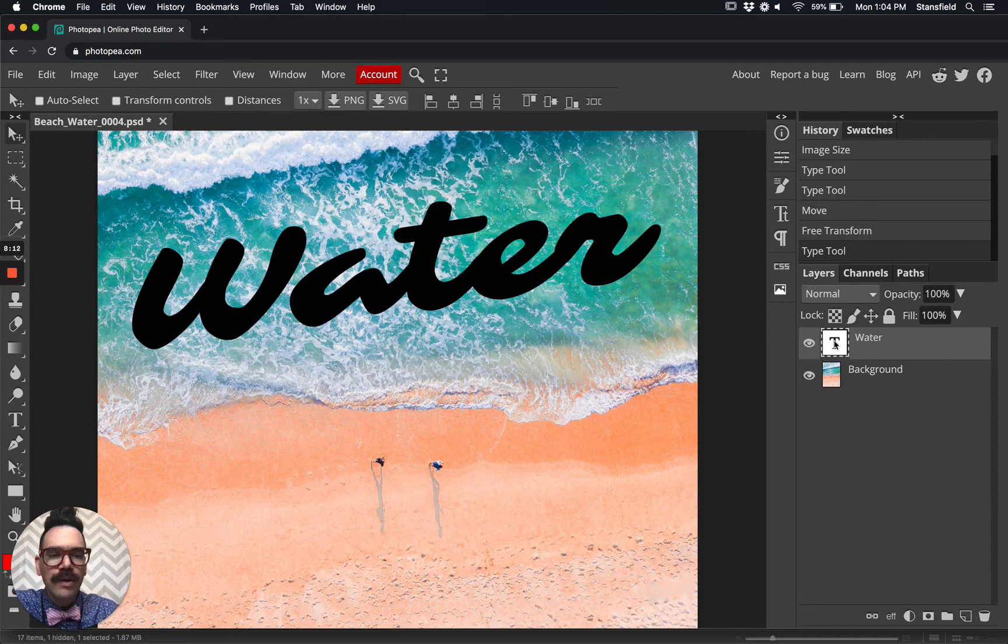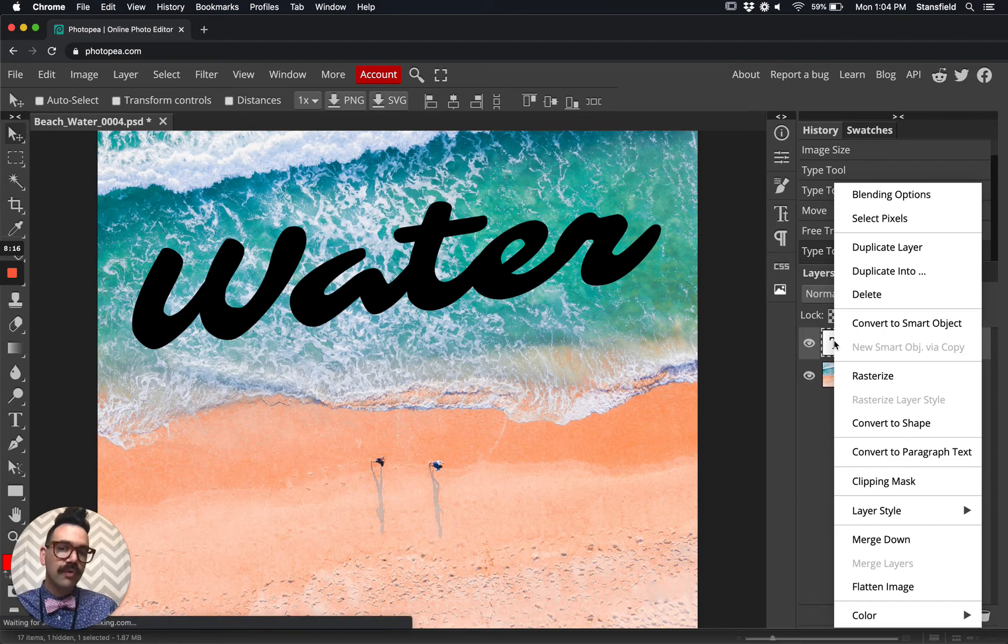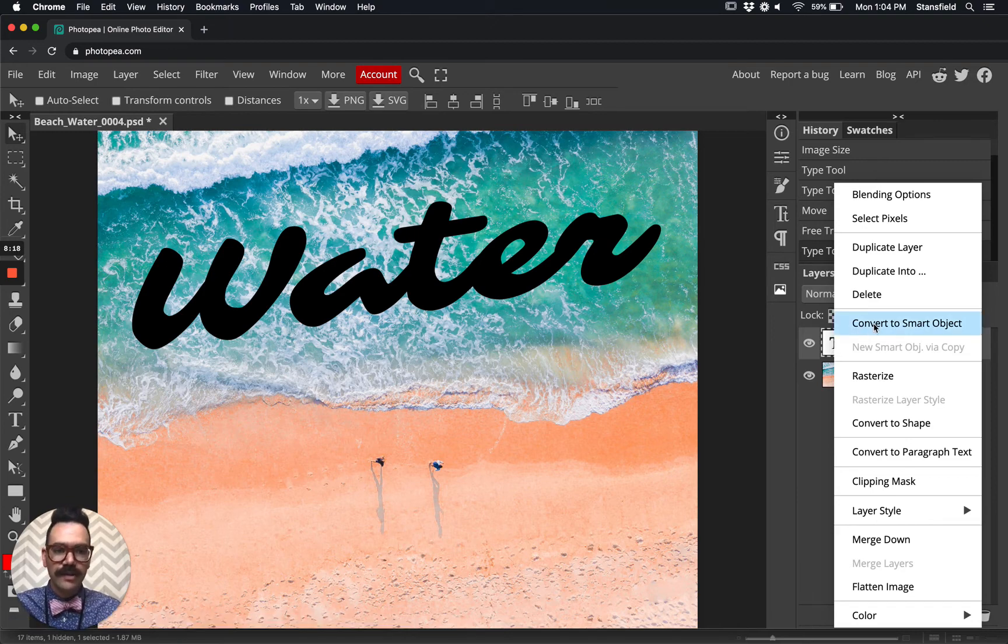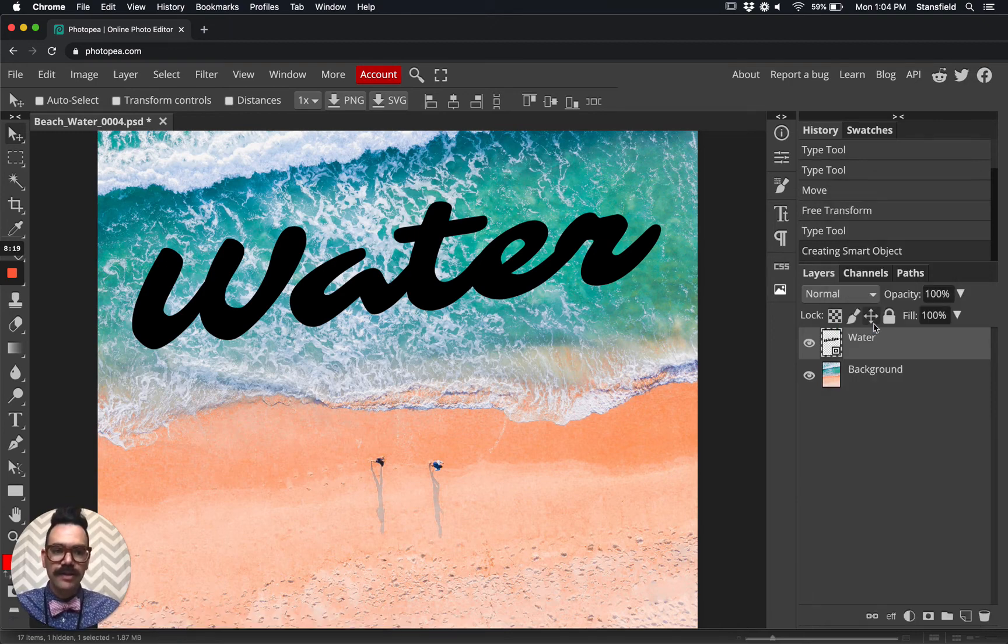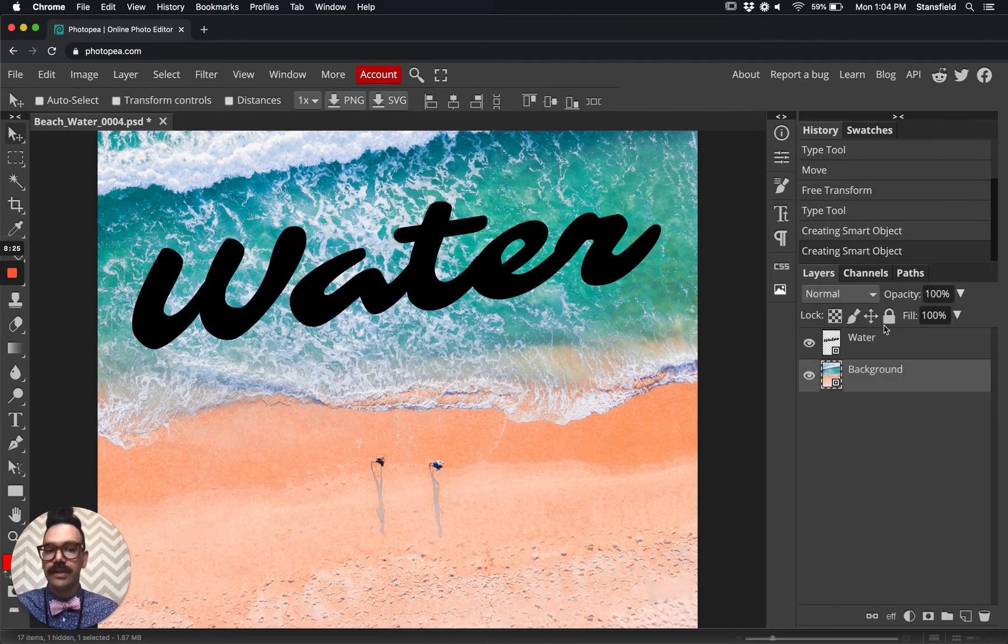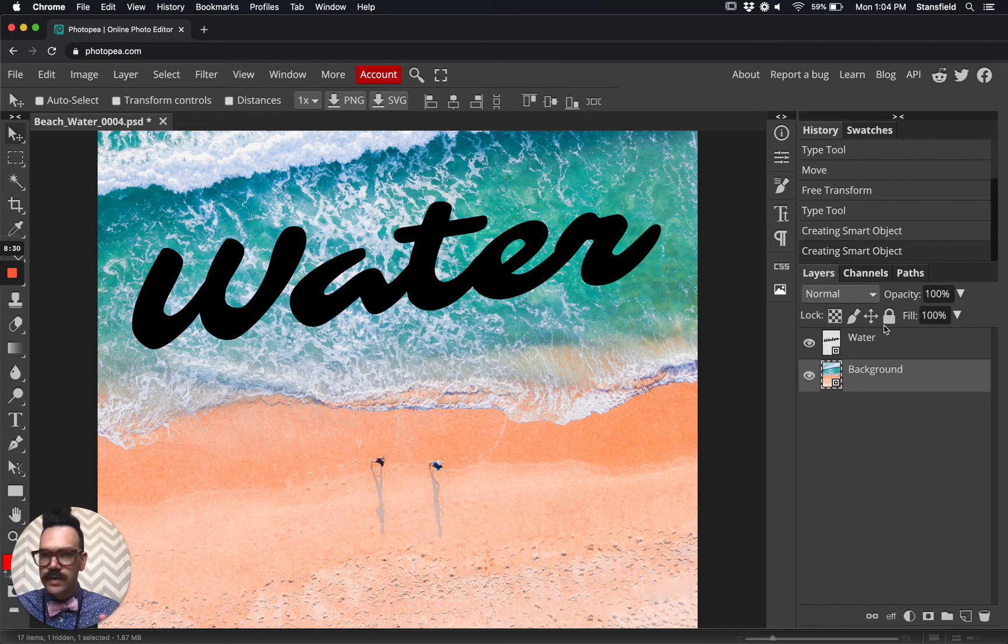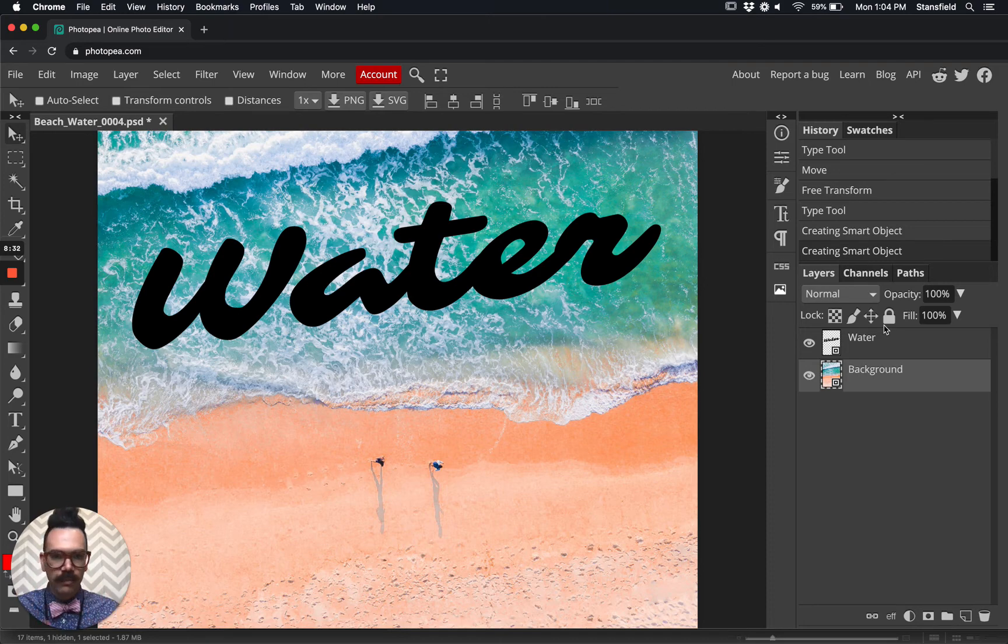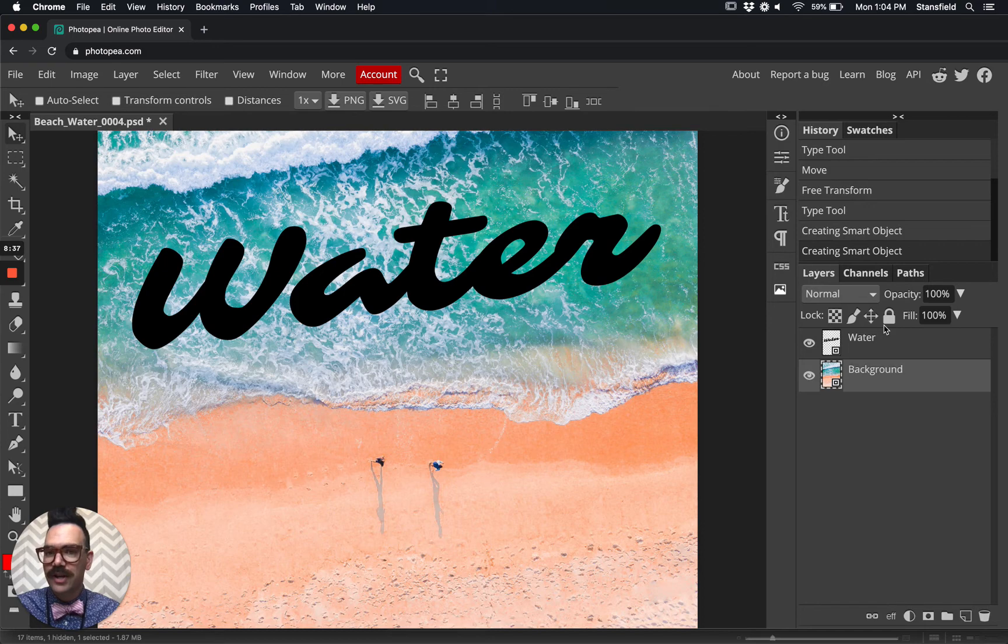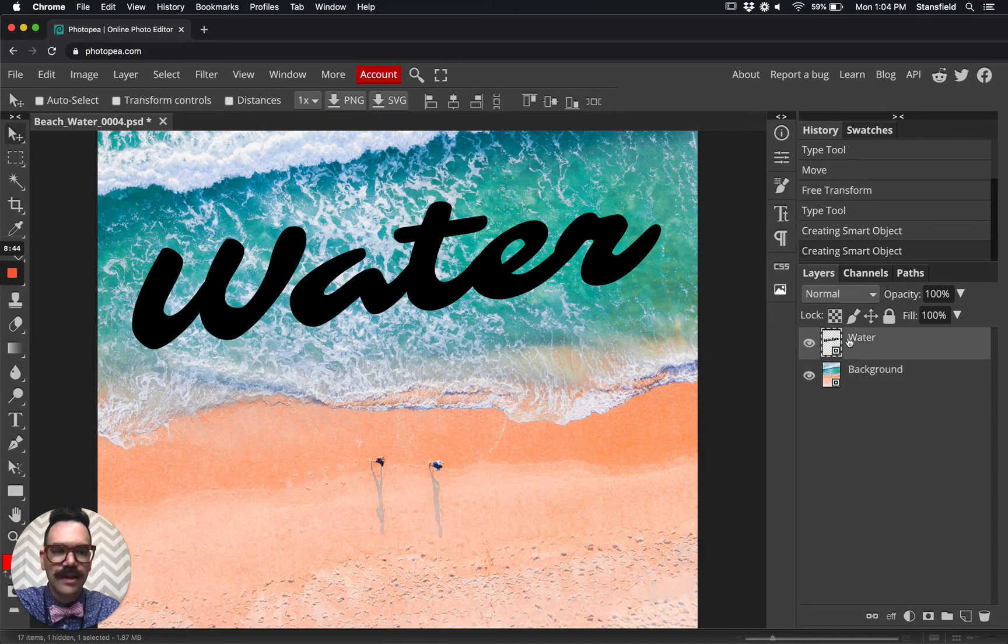What we want to do here is two finger click on a Chromebook or right click and then convert the text to smart object. We want to do the same thing for the background. We're going to convert both of these to smart objects. In order to get the displacement filter to work, they need to be smart objects. If you're not sure how a smart object works, that'll be another tutorial, but suffice to say it should help us work with some of PhotoP's more advanced functions. Let's select that layer, water.